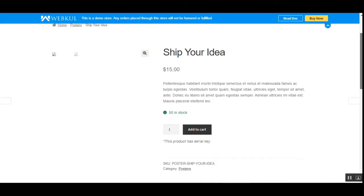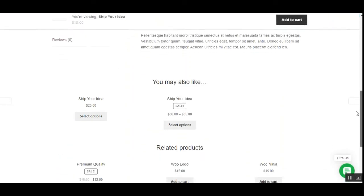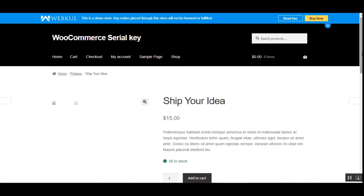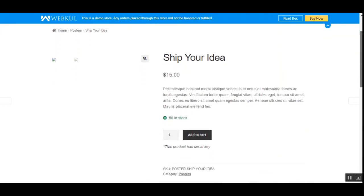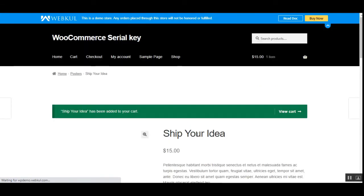I've searched for the 'Ship Your Idea' product and I'm on the product page. Due to some lag in internet connectivity, the images of this product are not being displayed, but let's continue. Here you can see the configuration — the description visible to the customer states that this product has a serial key that needs to be used for this product. This message was set up from the admin backend panel. Now the customer just needs to add this product to the cart.